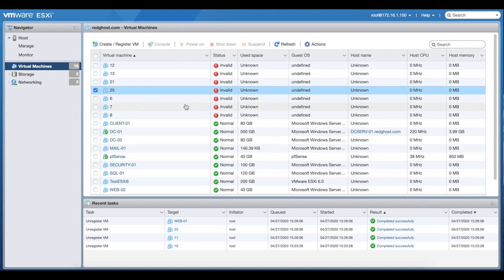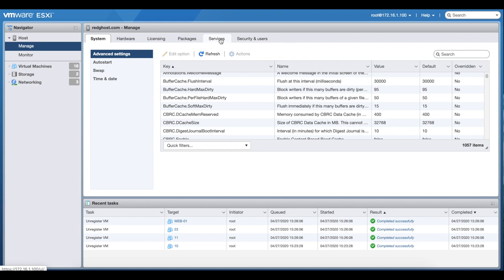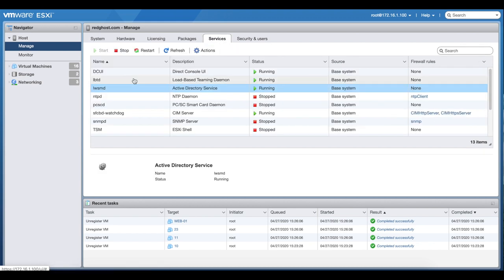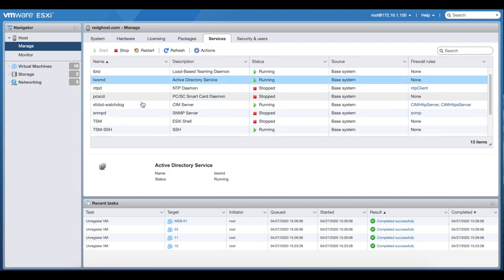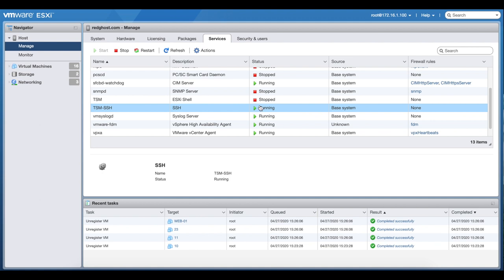So what I want to do is enable SSH on this ESXi host and then connect to it using something like PuTTY. From the ESXi host itself, you want to select Manage and then go to the Services tab right here, and you want to scroll down to TSM SSH.